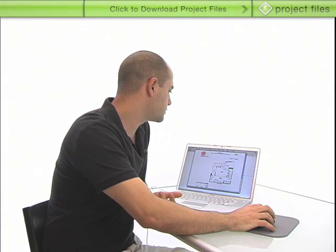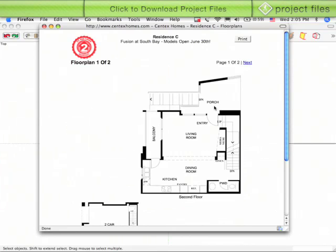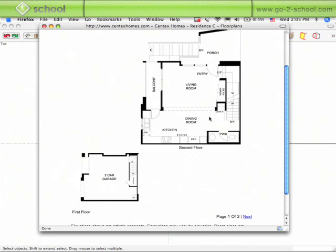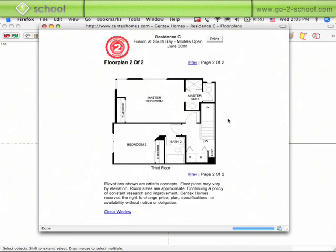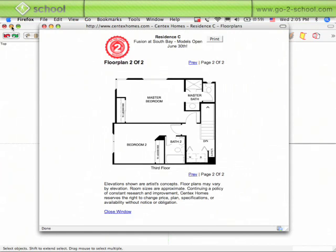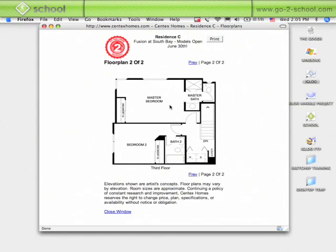I've already gone through and saved these images from the website down onto the desktop. You can see there's page one, which is a garage and the main level, and then on the next page it shows the upper level. These are just JPEG images that you can drag down onto your desktop.